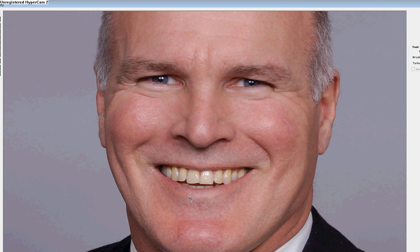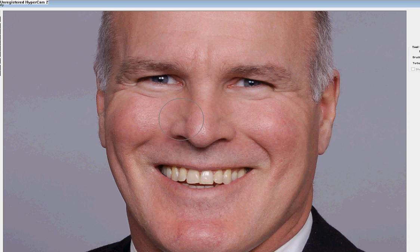And see, there's the after. There's the before. I think that's made a nice improvement to that nose shape.